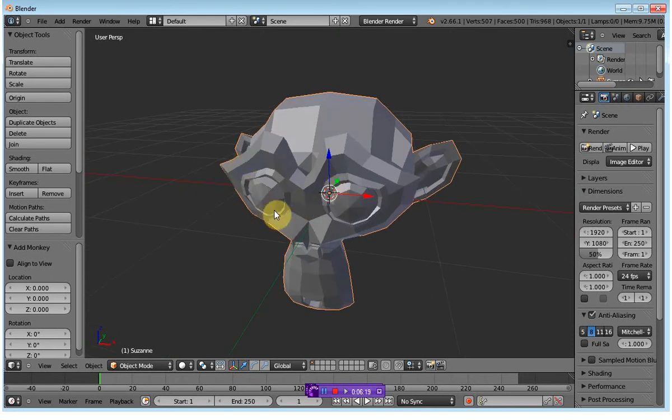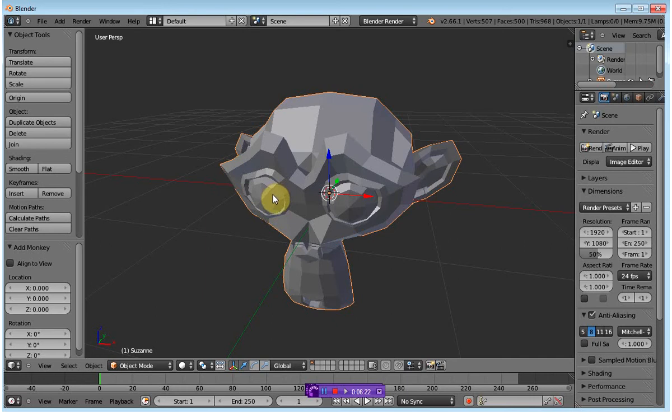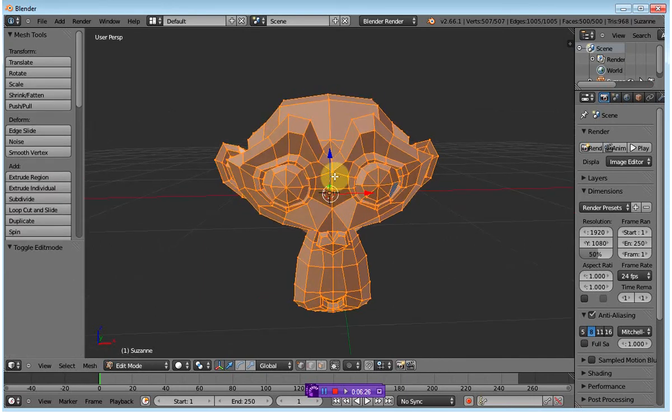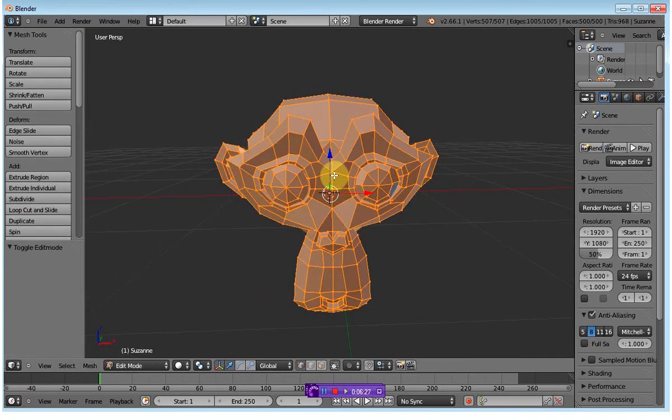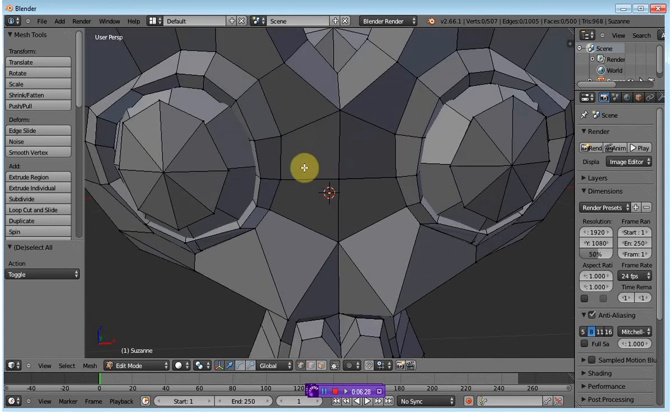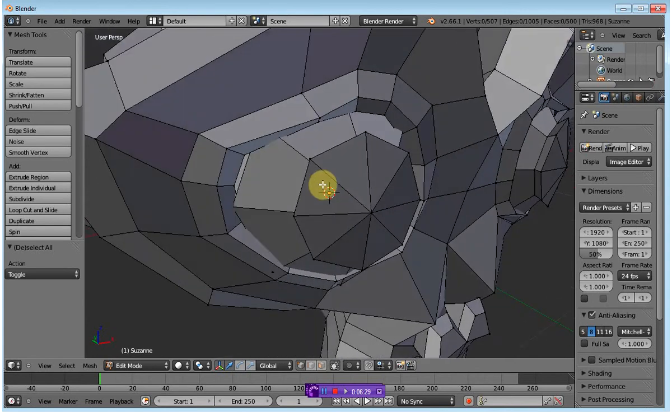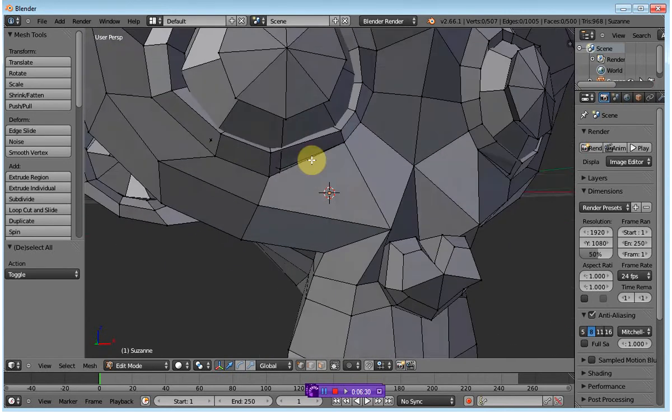To do that, I have to actually edit the part. I do that by clicking Tab, and then pressing A to deselect everything.